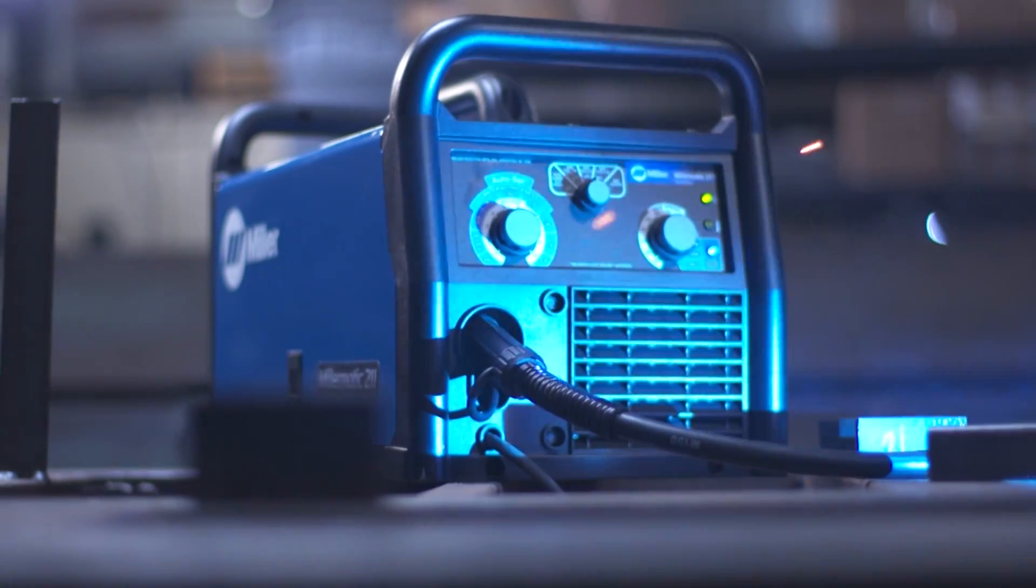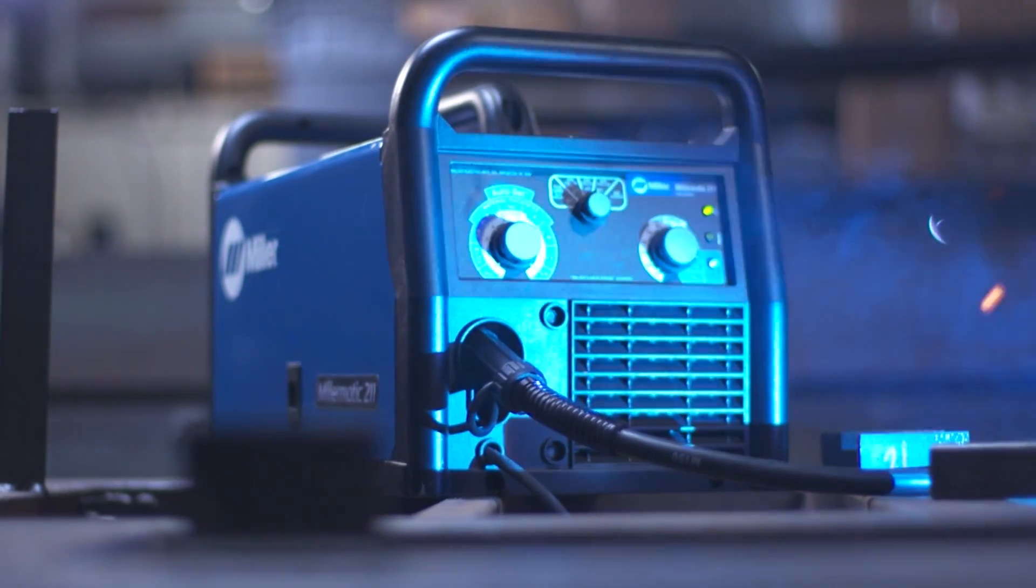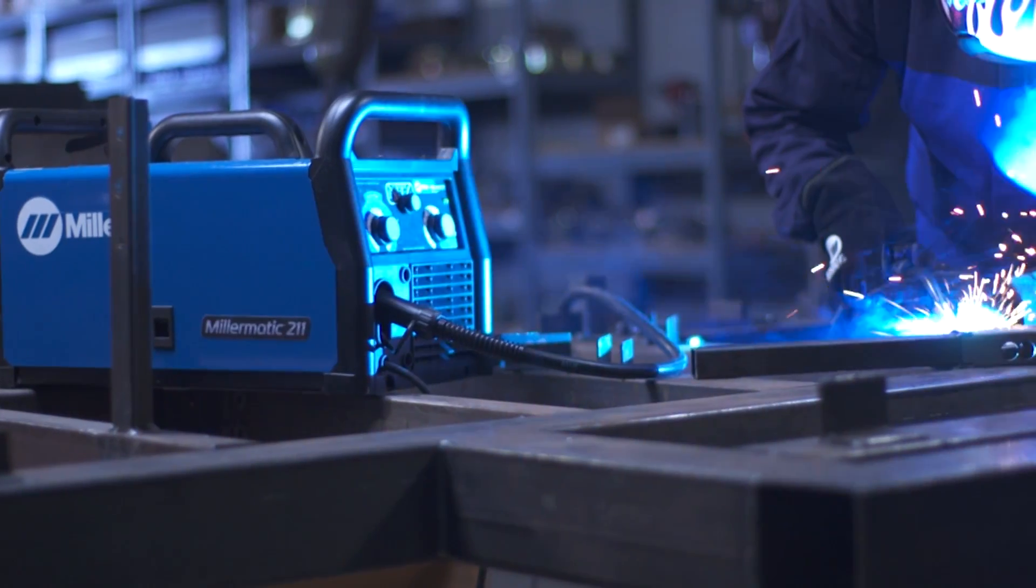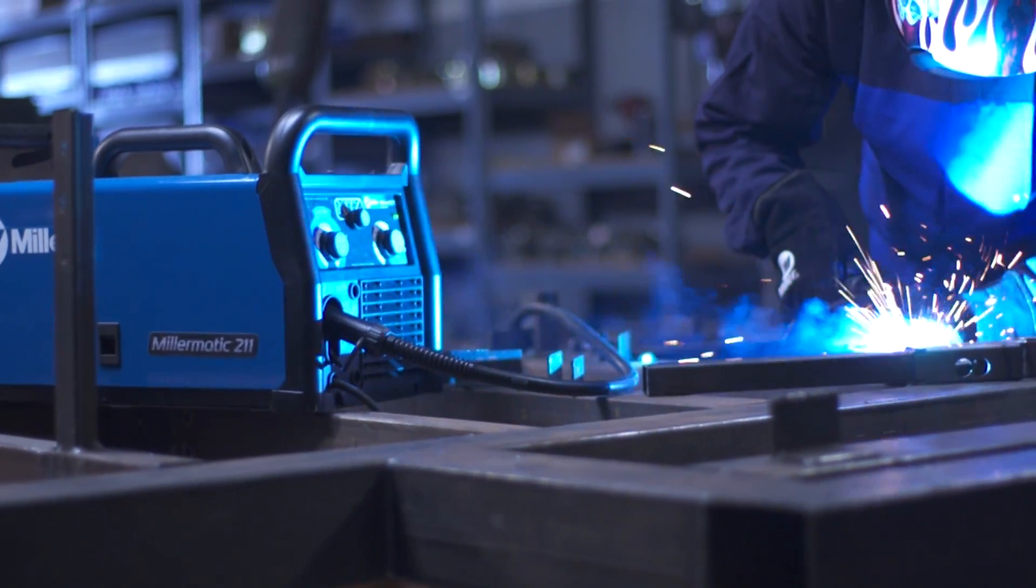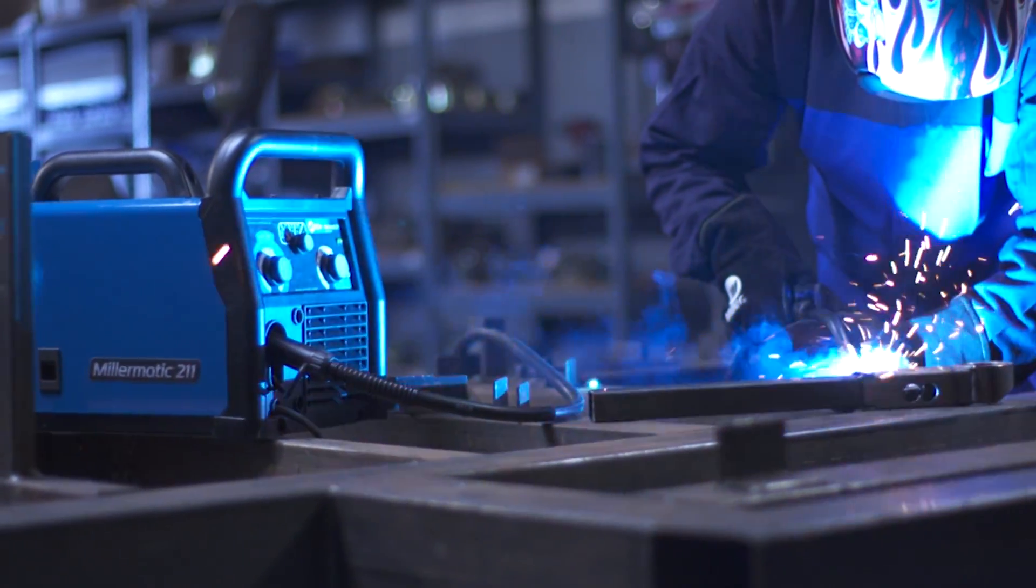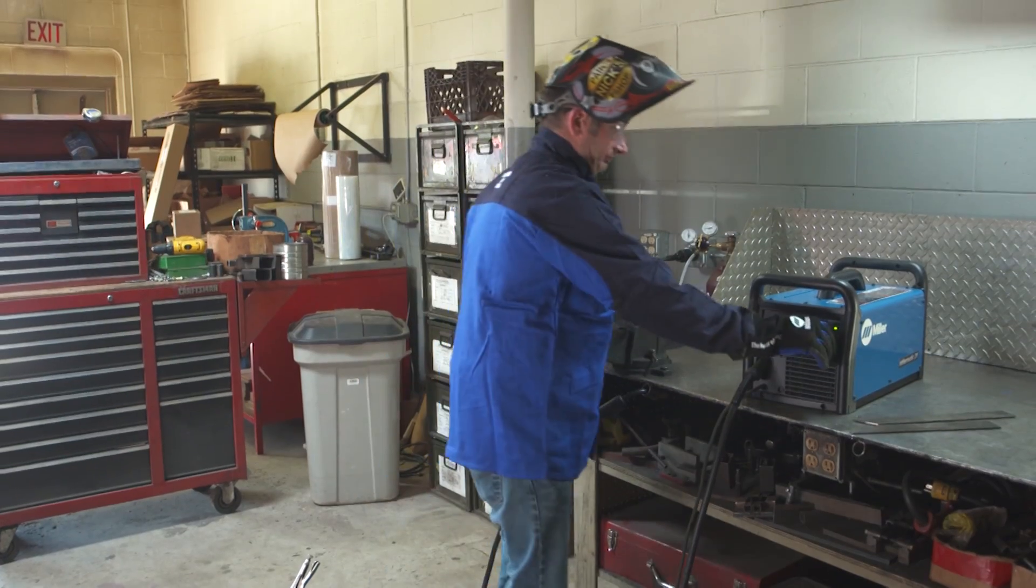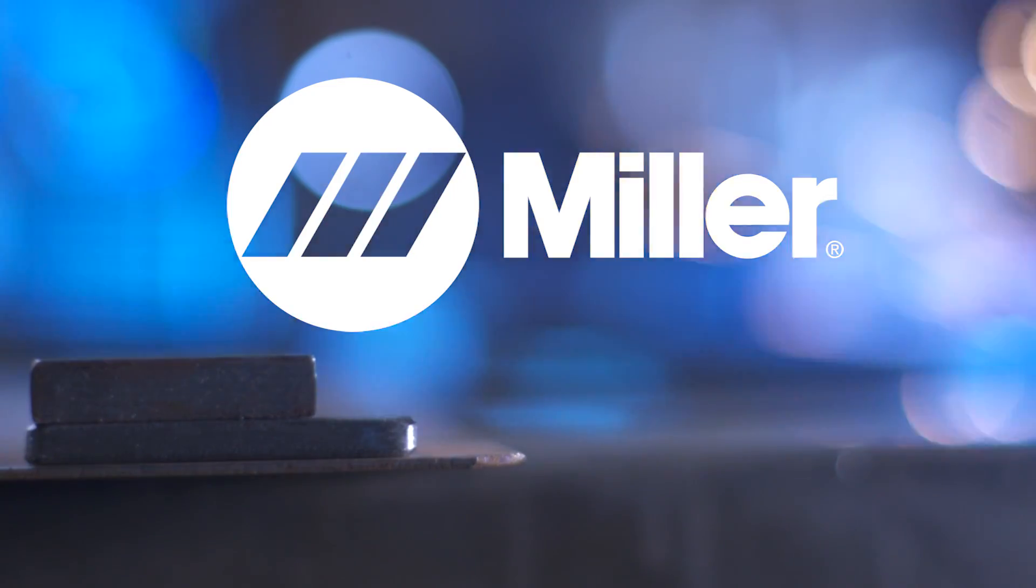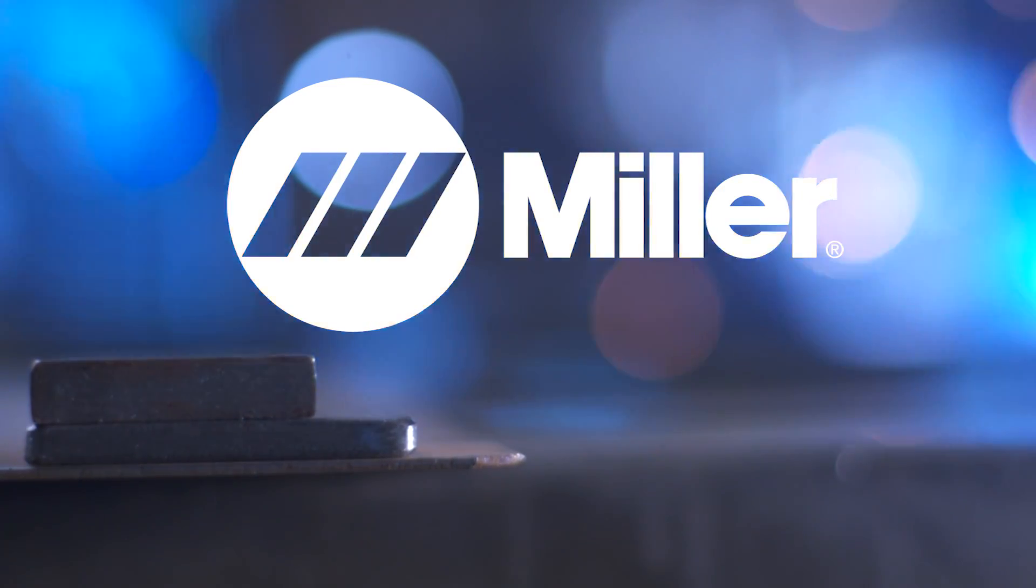The choice is simple, the Millermatic 211 MIG Welder. Because when it comes to the best weld quality, portability, and ease of use, the answer will always come from out of the blue.